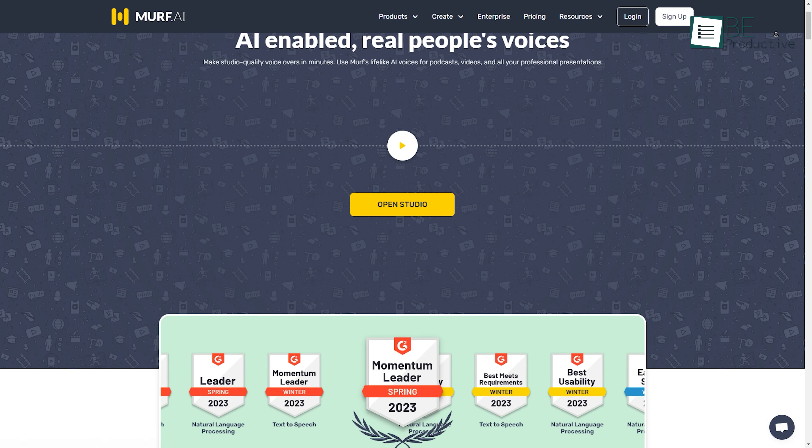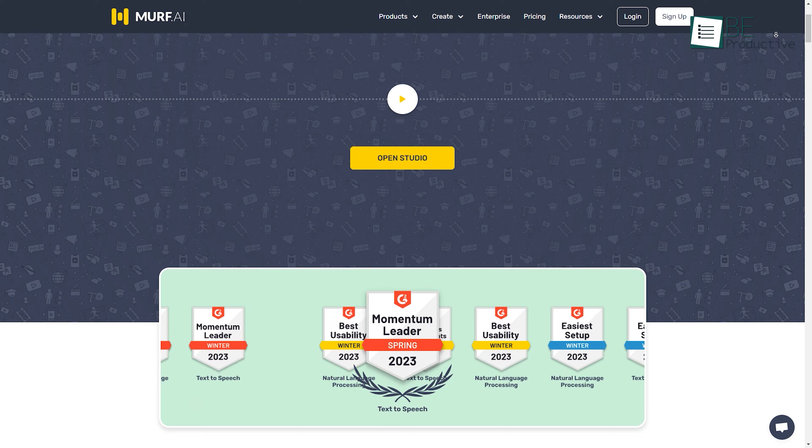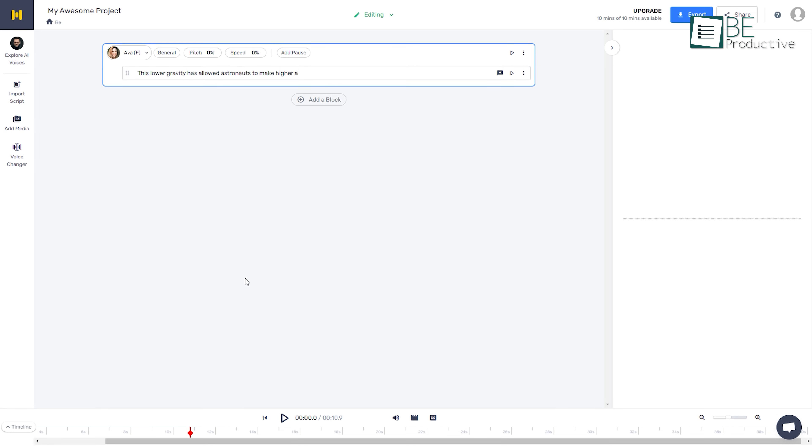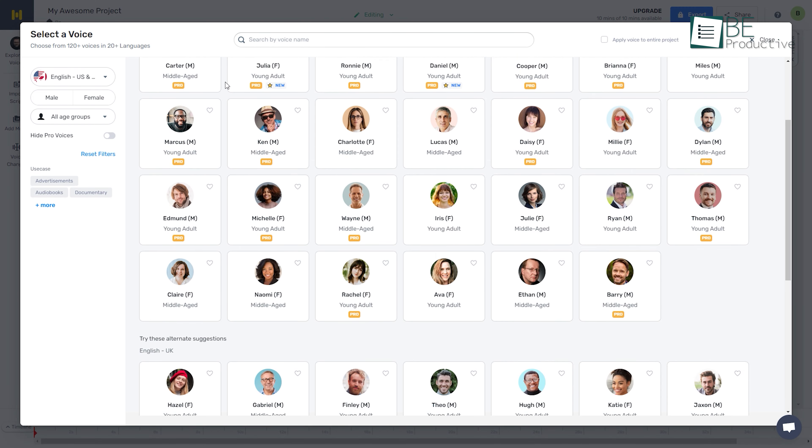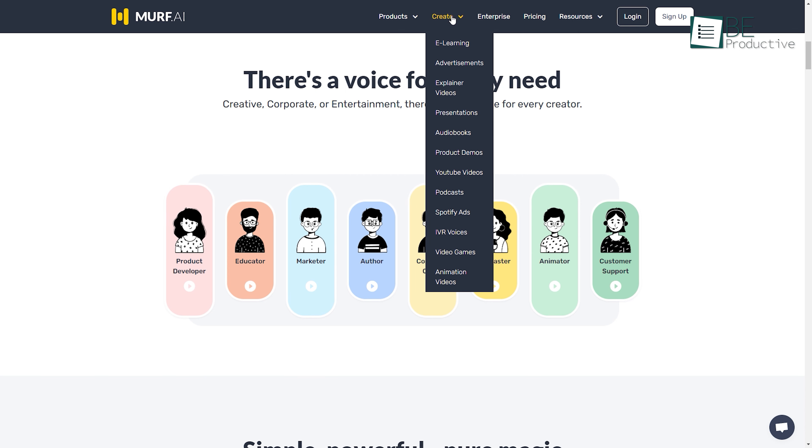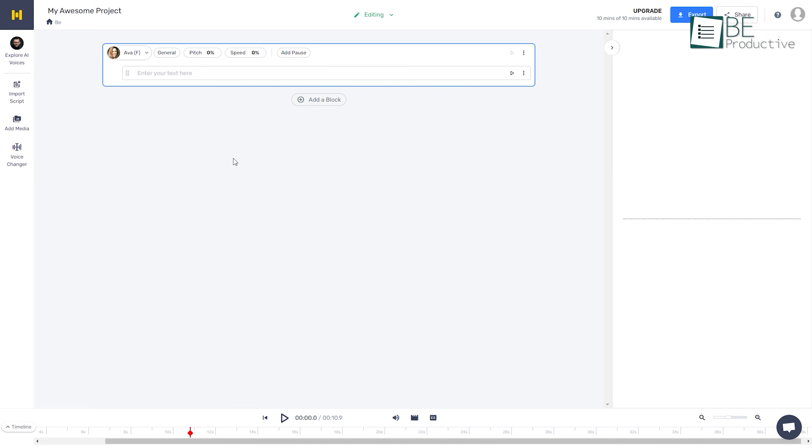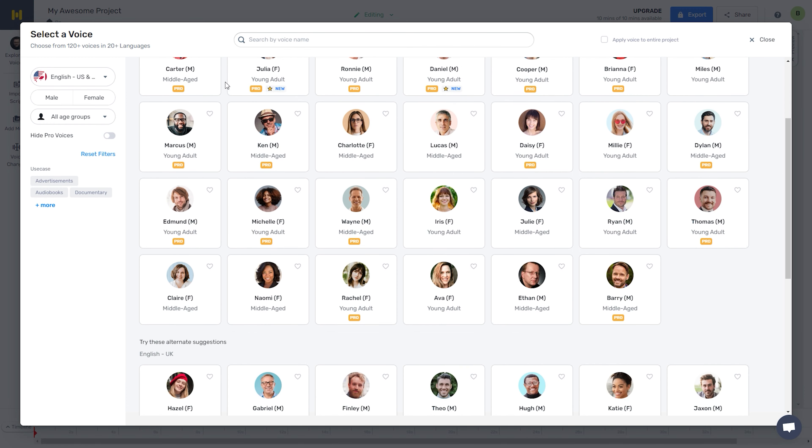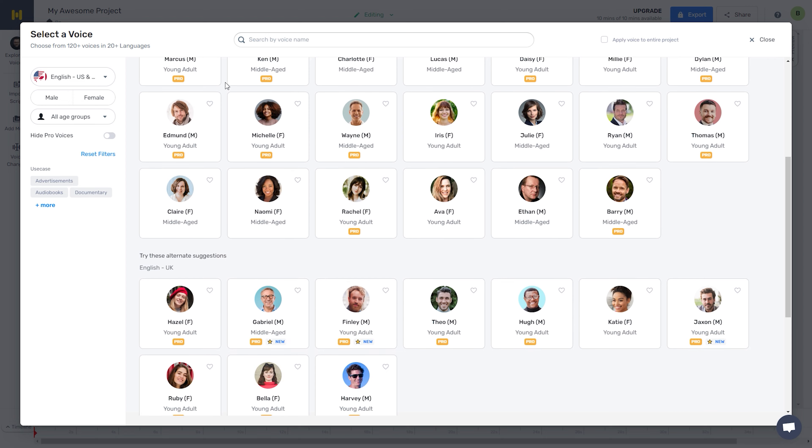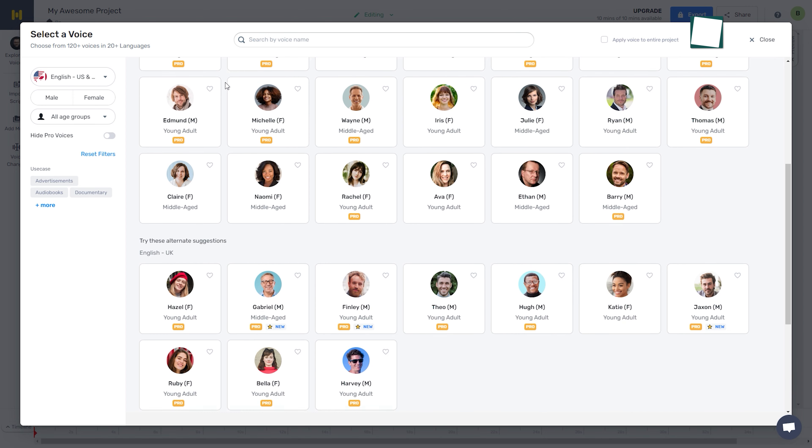Moving on, we have Murph AI, an AI-powered free website that works as your go-to voiceover tool along with an online video maker. To get started, you simply need to export your script or type in your text here and choose among its more than 120 AI voice options.